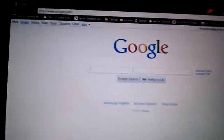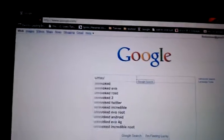What you do is go to the internet browser, go to google.com, then go to the search bar and type in 'unrevoked'.